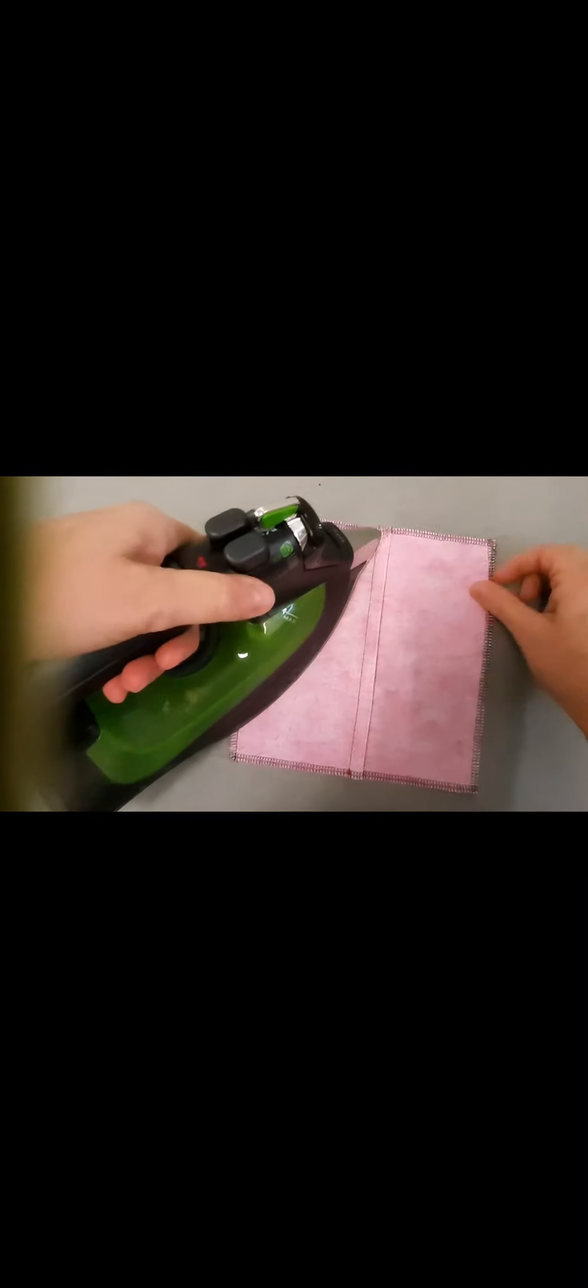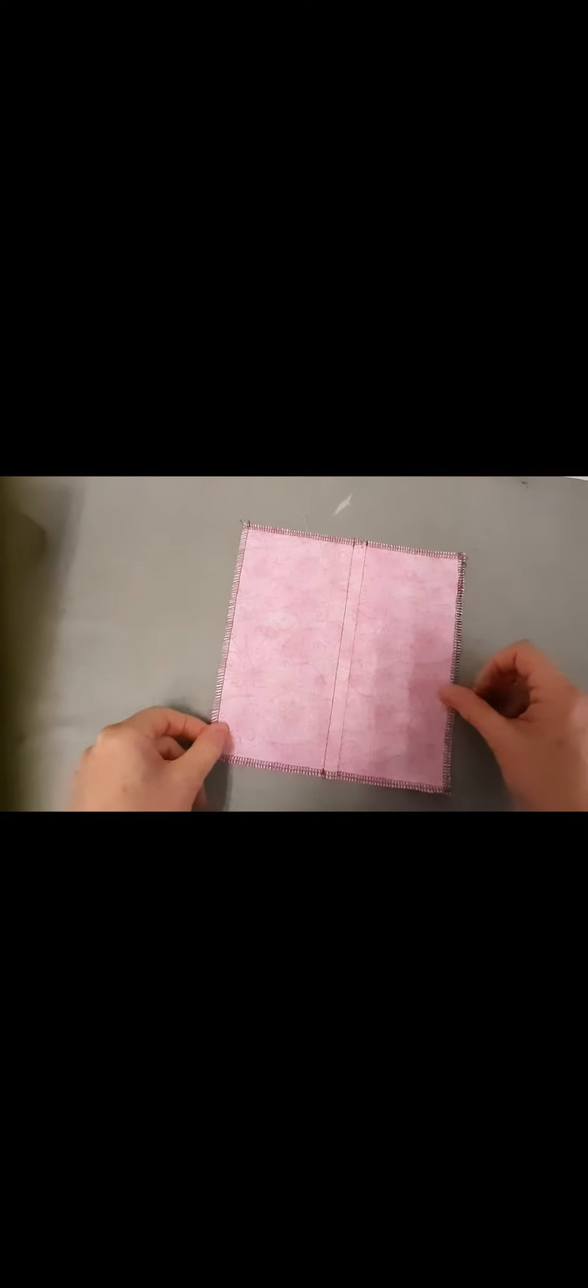My last step here is to press that seam flat. Remember, you're going to press right along while you're sewing. And make sure to trim all your extra threads. I'm going to turn it to the right side. And I'm finished. Your last step, go to the back side.